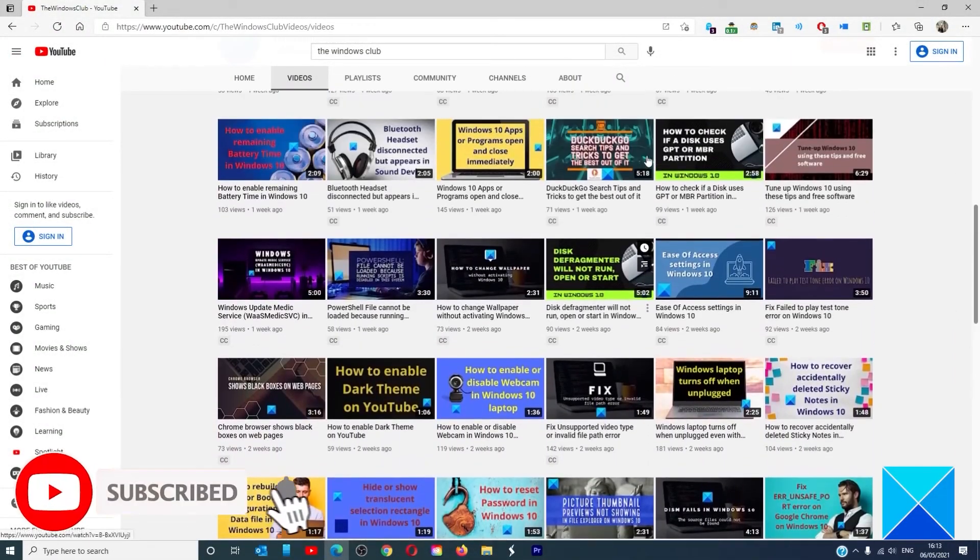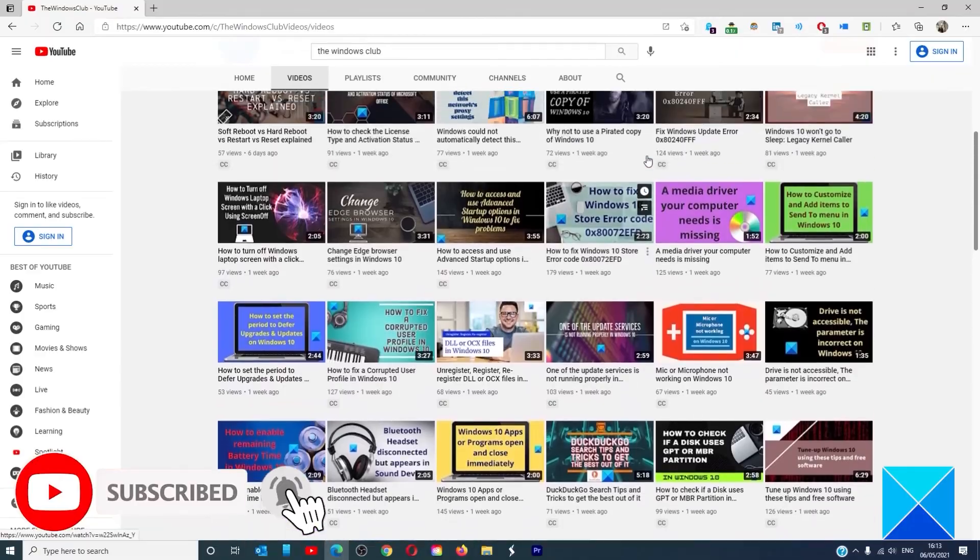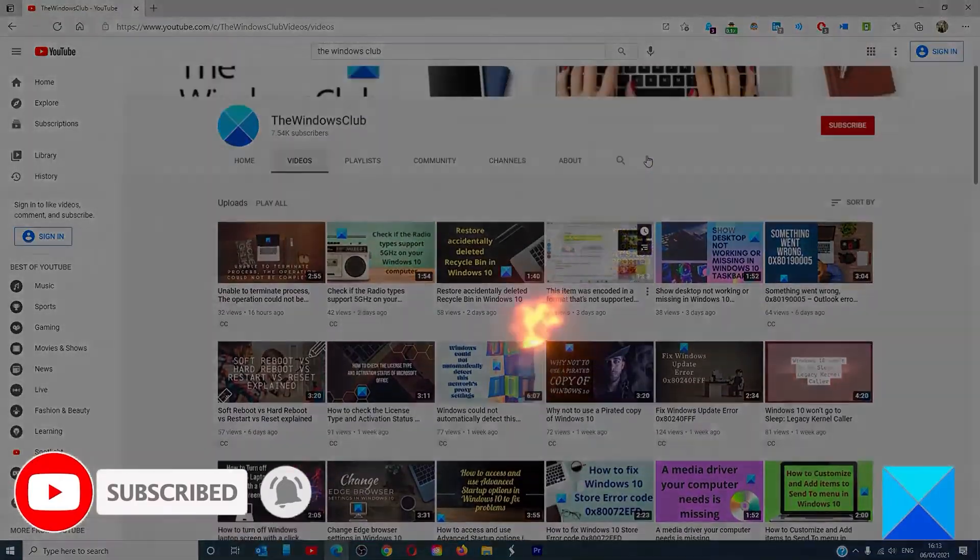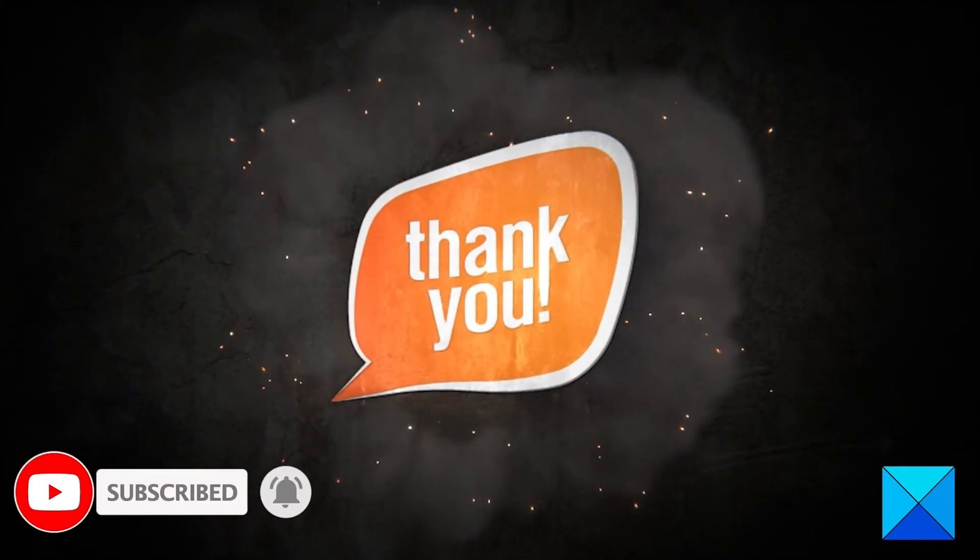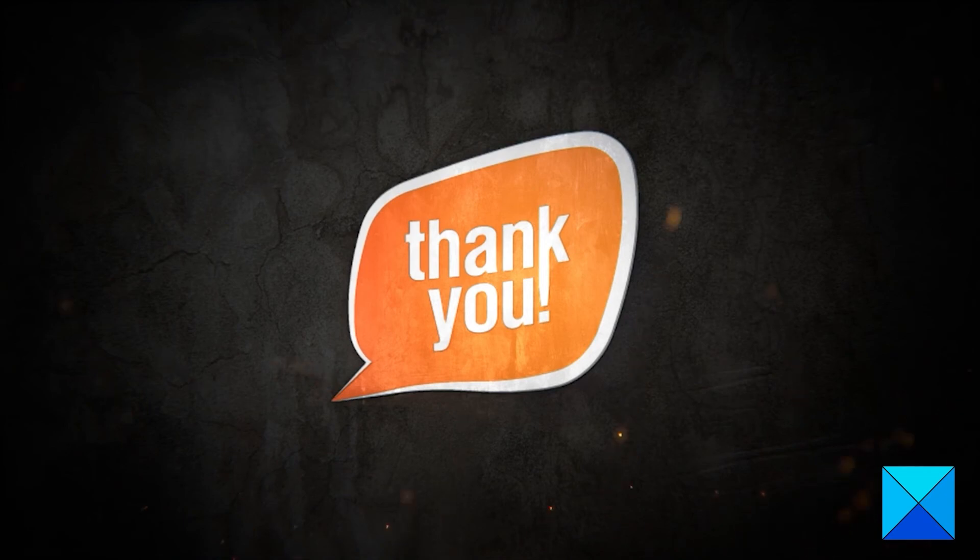We are always adding new content aimed at making you the master of your digital house. Thanks for watching and have a great day!